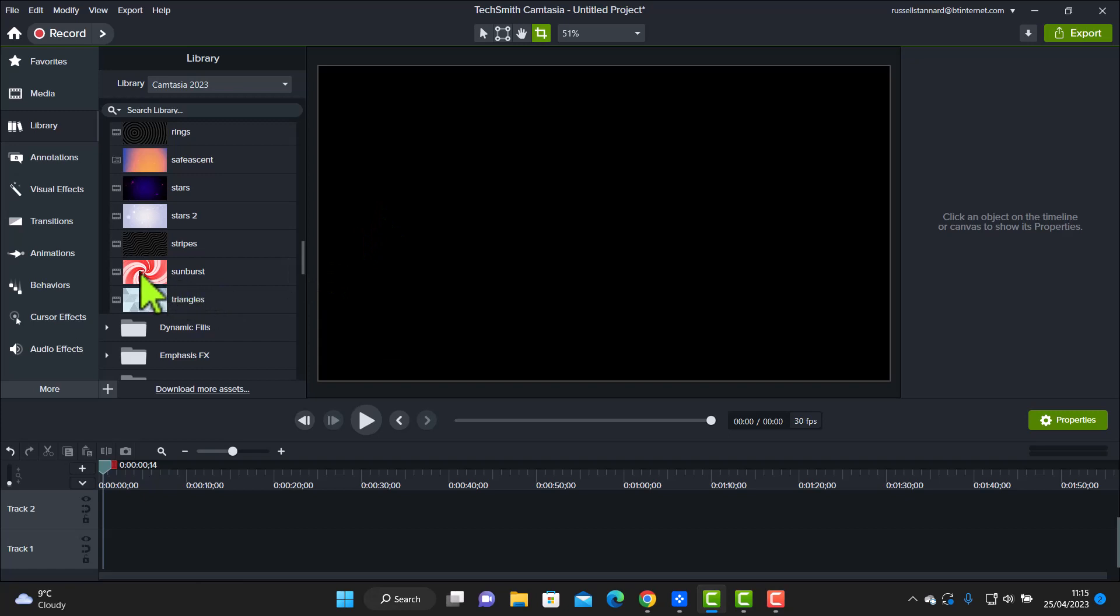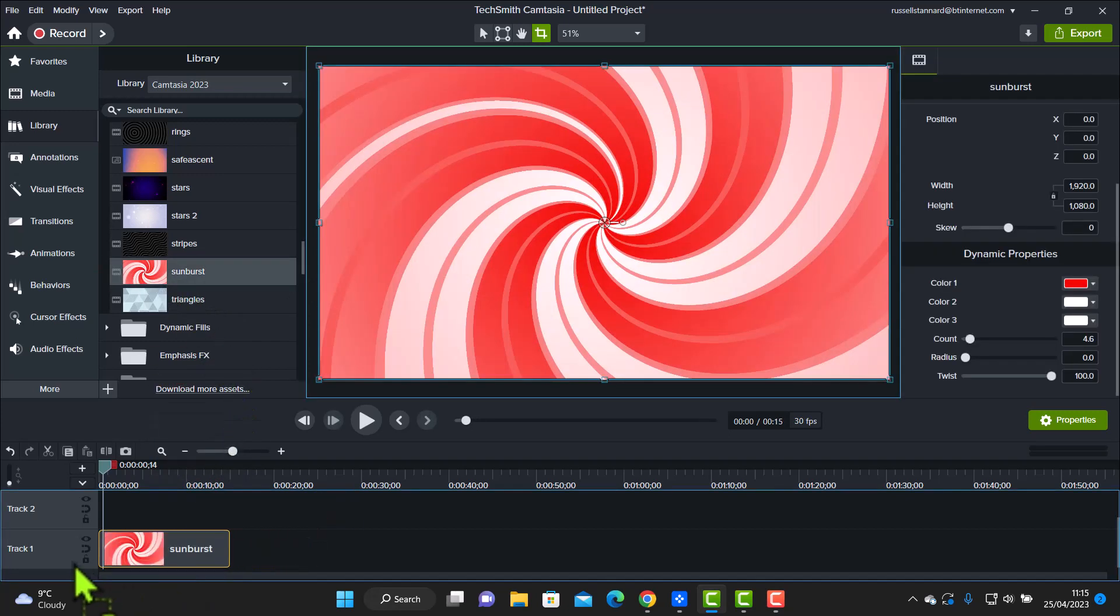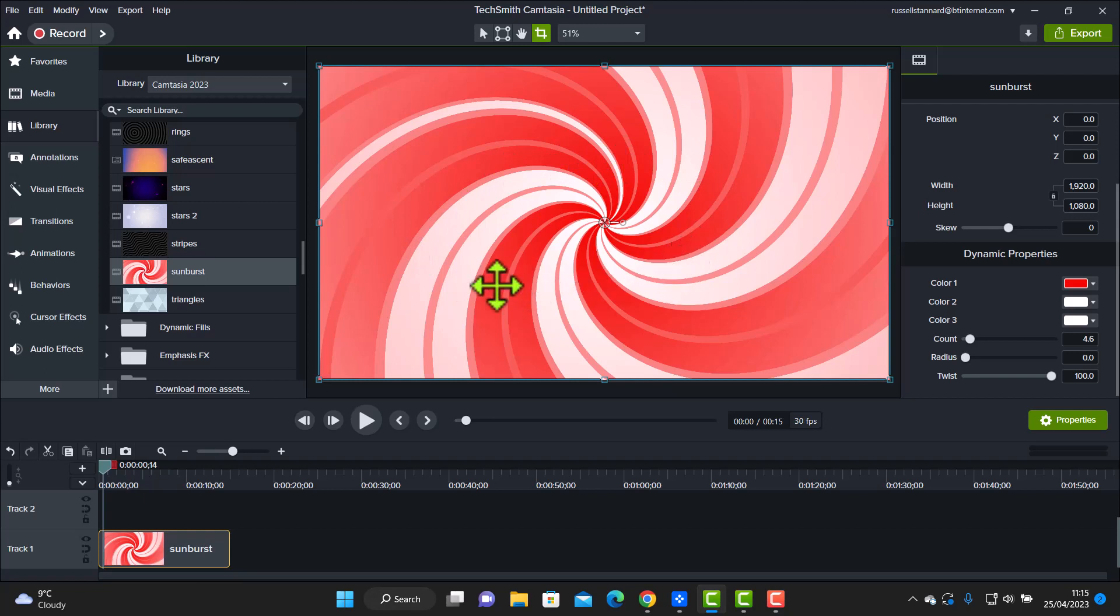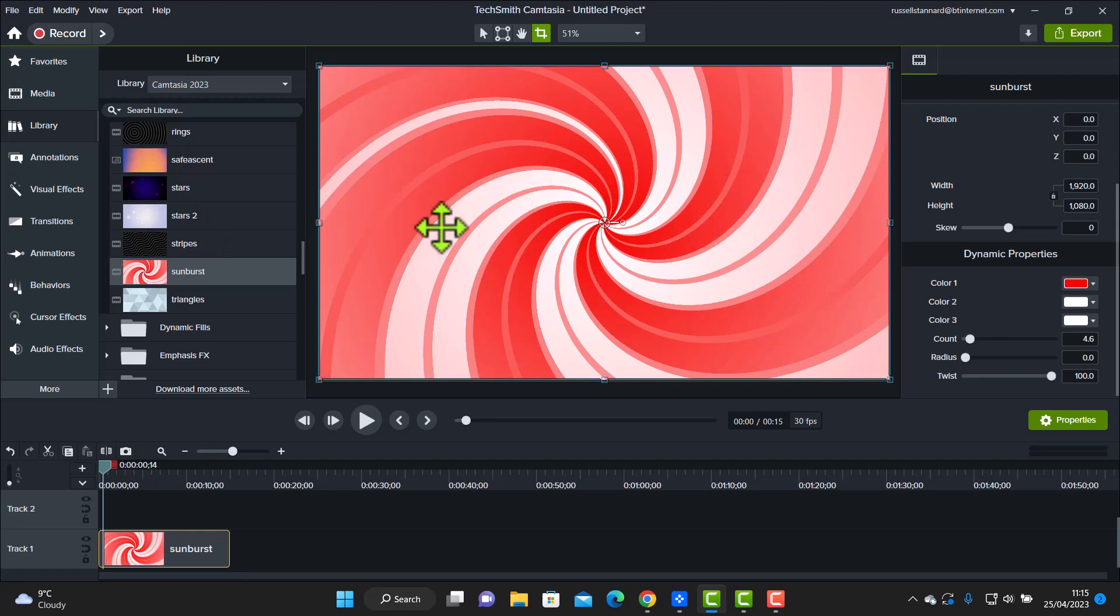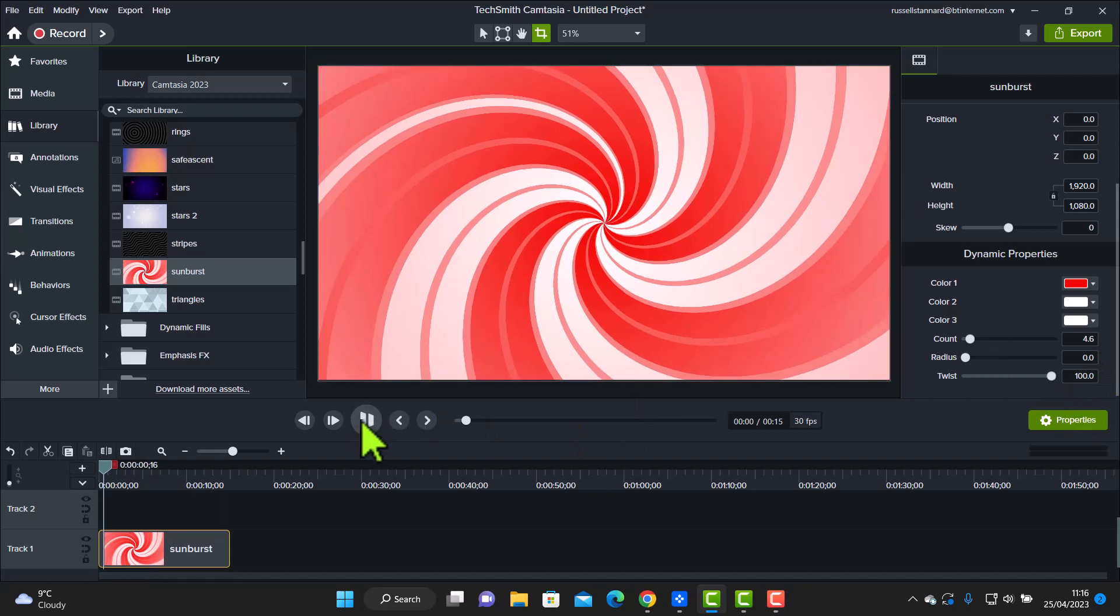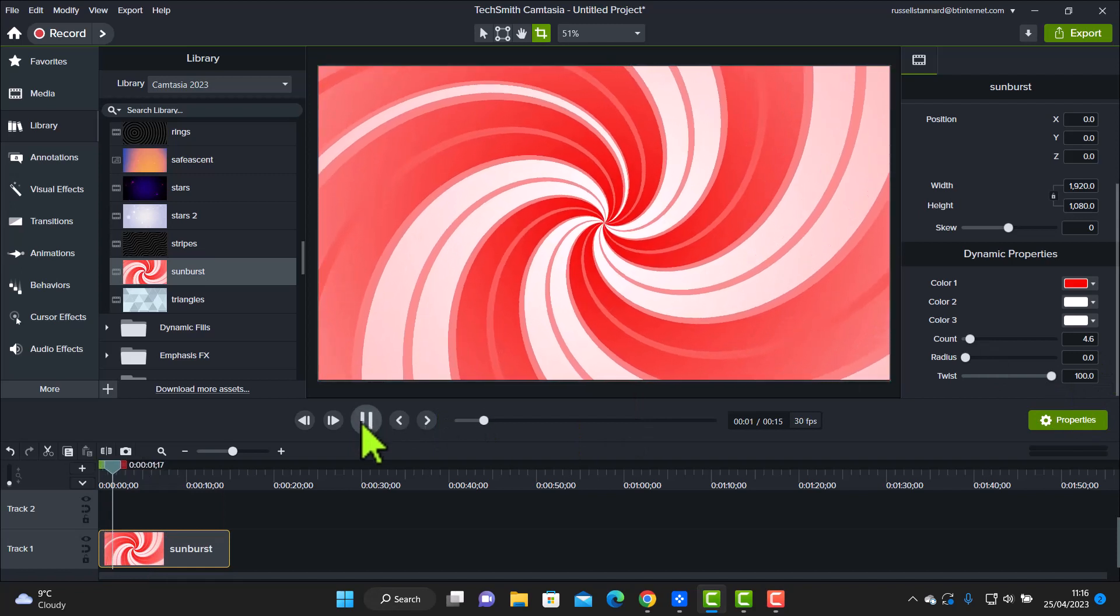I'm going to drag this onto the screen. This could be the background to some text or it could be the background, for example, I could be on the screen myself. And in fact, I'll show you that in a minute. I'll bring myself on in green screen and we'll look at this. But one of the interesting things about these backgrounds is that they can also be edited. So if you've got this background on the screen, and if we play it, it's obviously a moving background.